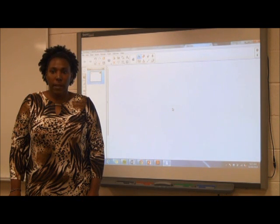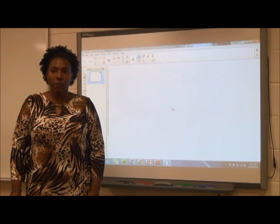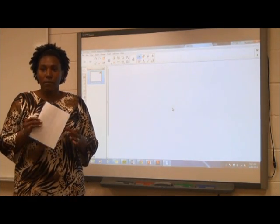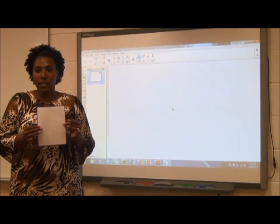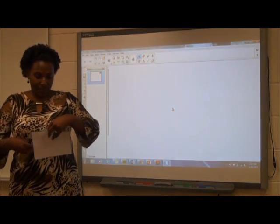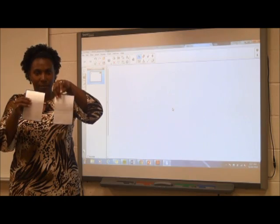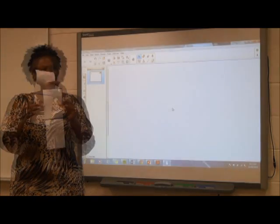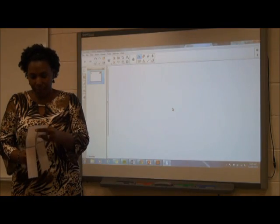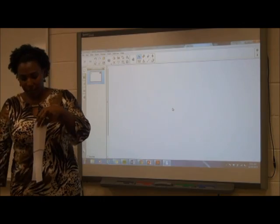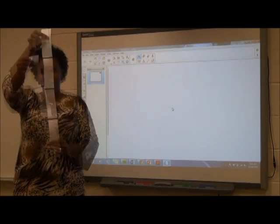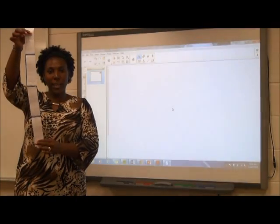Students should first cut an array out of grid paper and physically double and halve the array to demonstrate the strategy. For example, here is a model of an 8×6 array. If I halve the 8 and double the 6, it becomes a 4×12 array. If I do it again, I can make a 2×24 array. Then a 1×48 array.